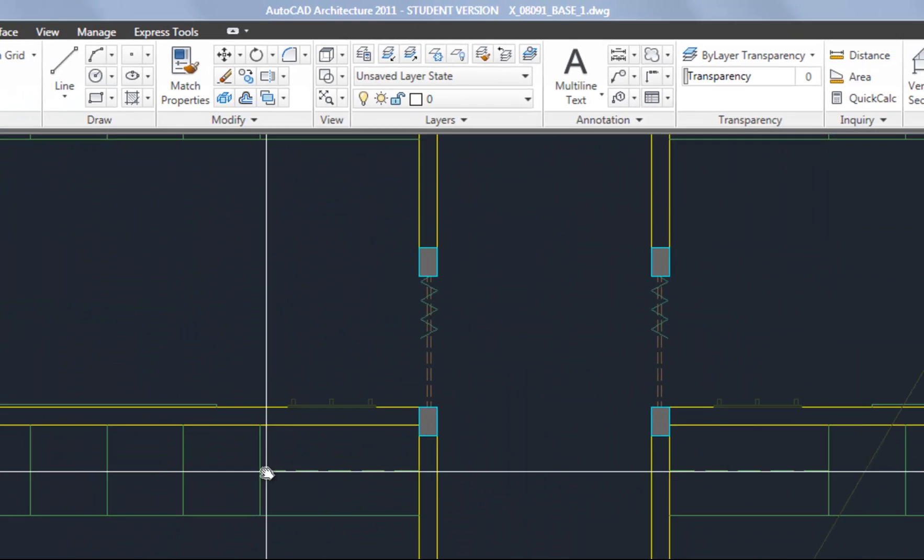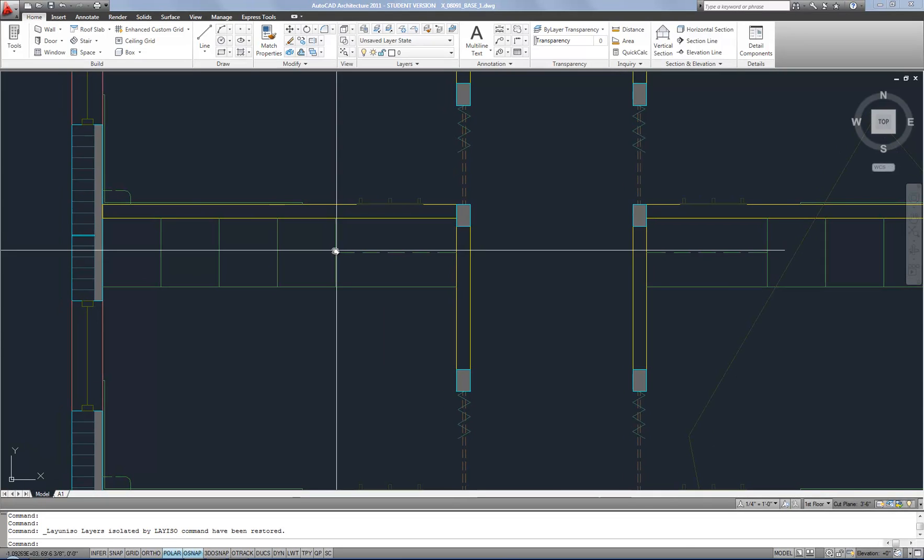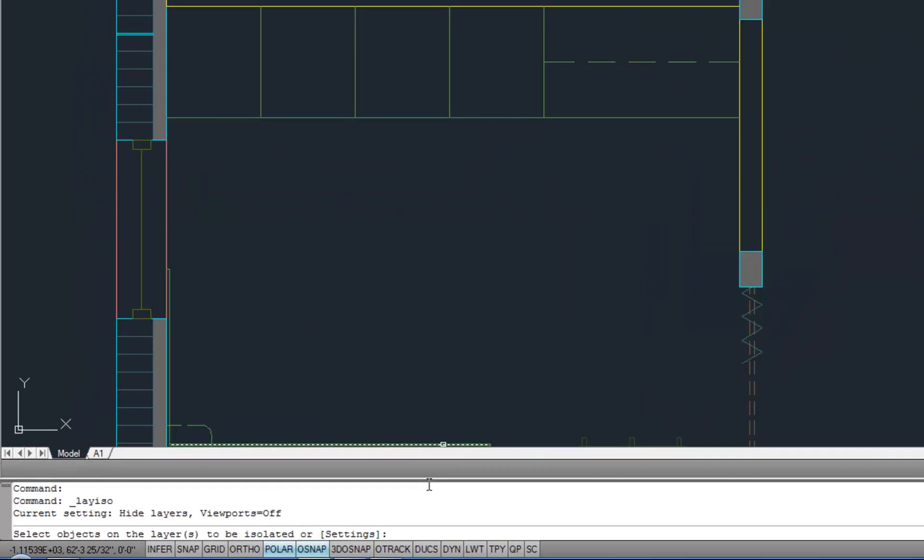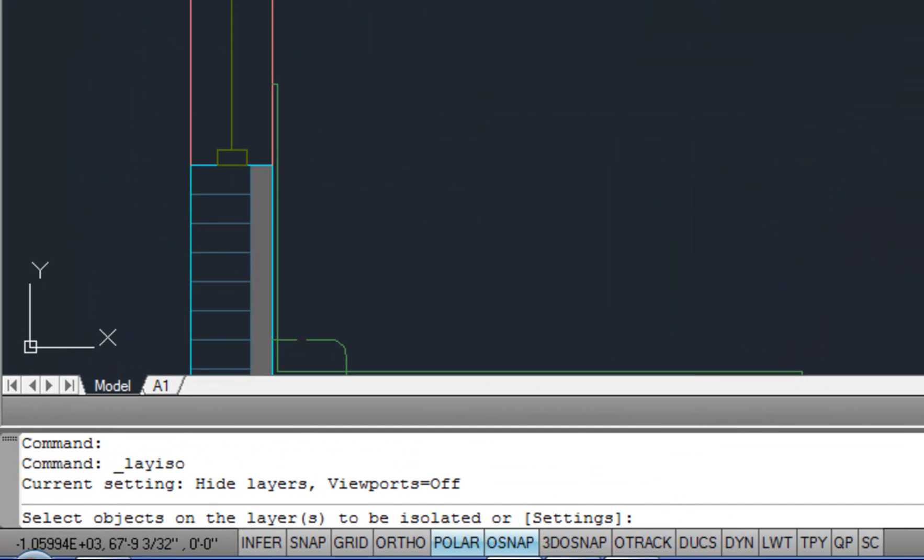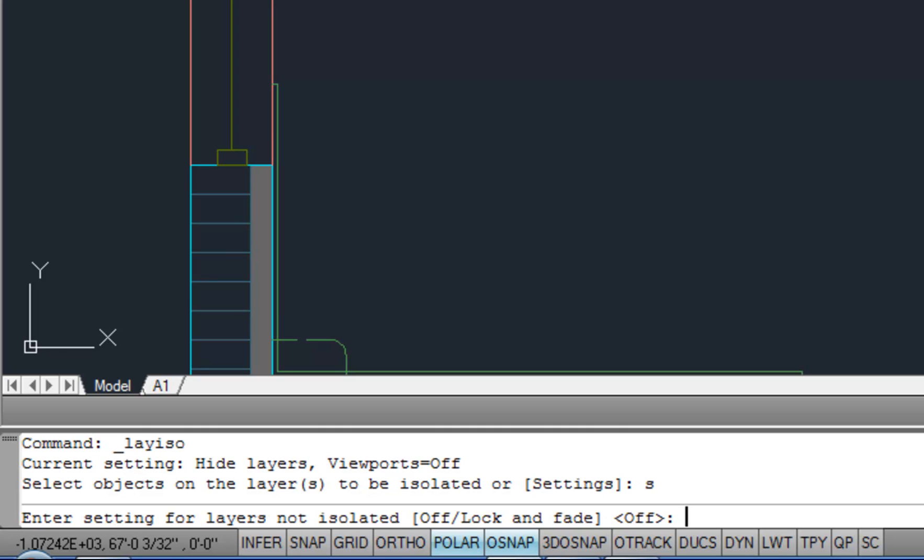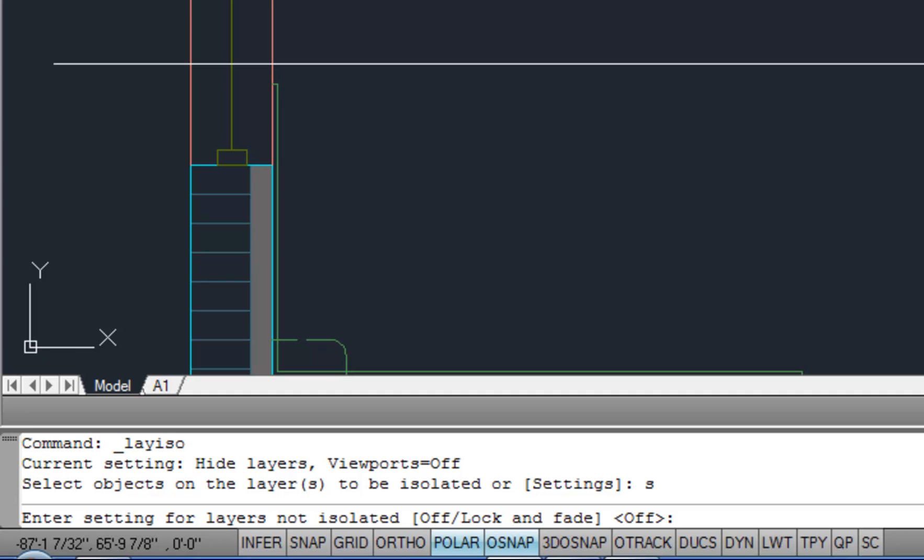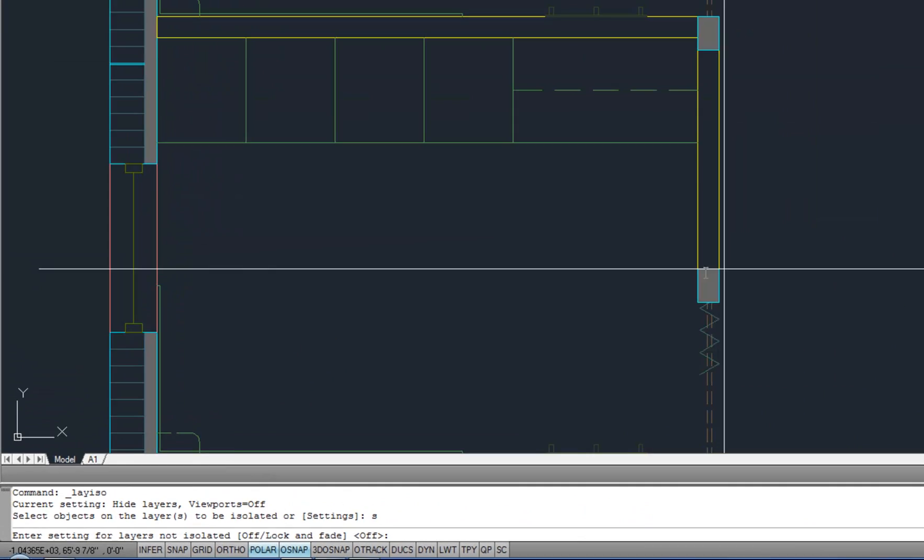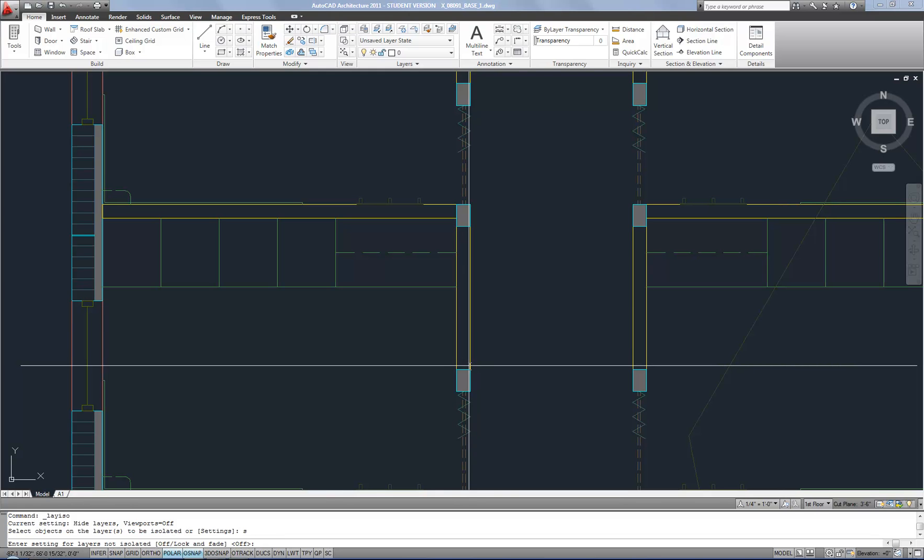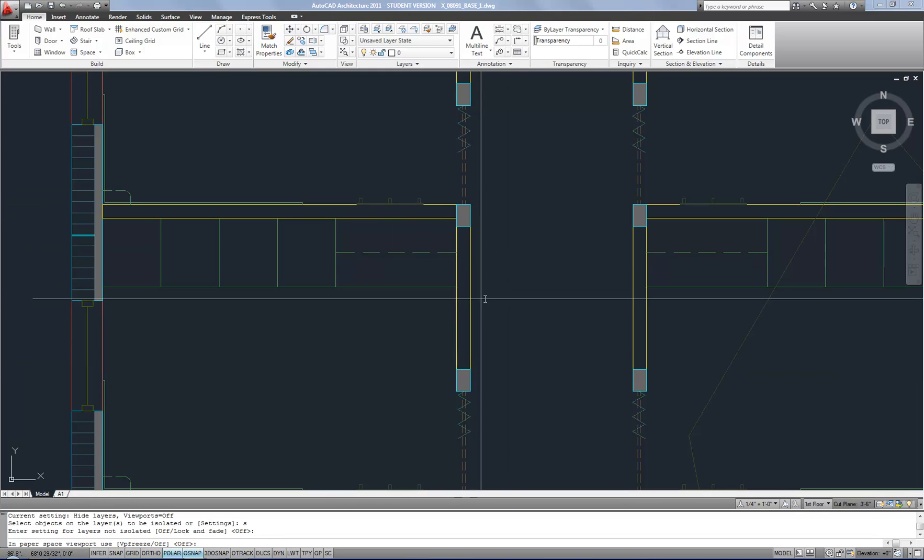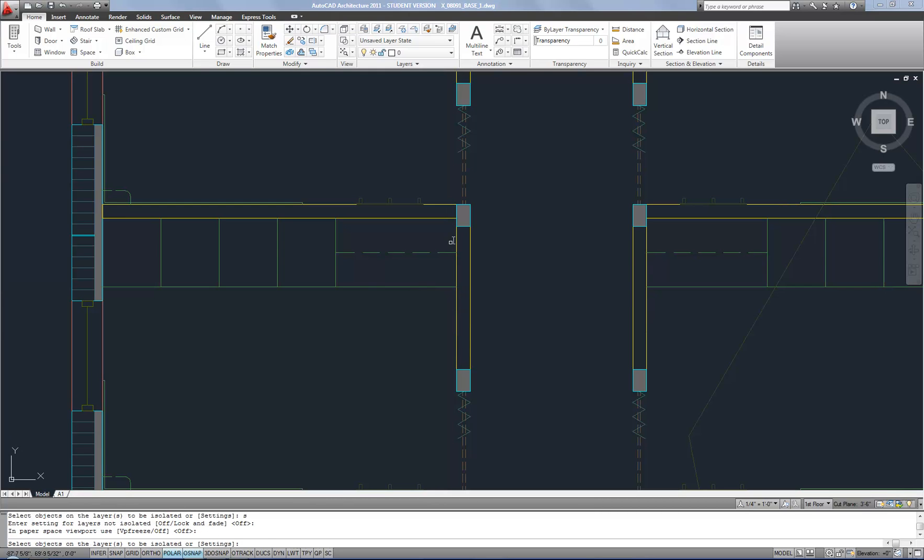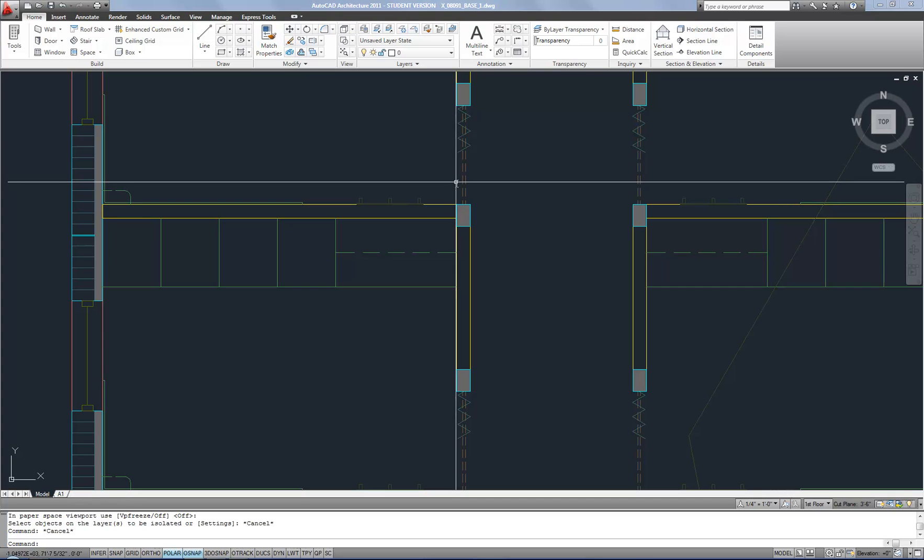Now it's worth noting that the isolate option can work in two different ways. When I hit isolate, if you read the command line it has an option for settings, and that allows you to either turn off all the other layers or lock and fade. Most of the time I prefer them to just turn off, so I have that set as the default method for what the isolate does. So if your isolate doesn't work exactly the same as mine because it's turning off and you want it to lock, or it's locking and you want it to turn off, then you can access those options via the command line with the settings. So isolate is very handy that way.